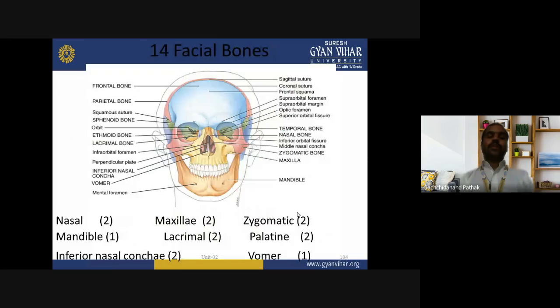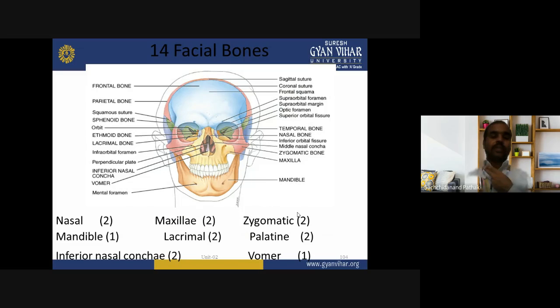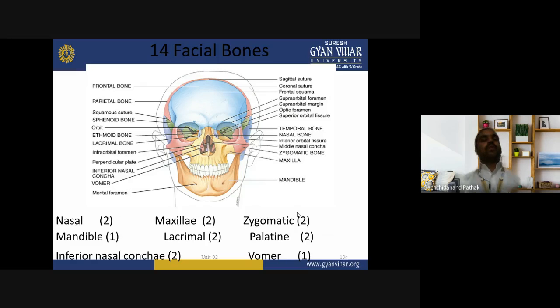Facial bone review: 2 nasal bones, 2 maxillary, 2 zygomatic, 1 mandible, 2 lacrimal, 2 palatine, 2 inferior nasal concha, 1 vomer — totaling 14 facial bones.